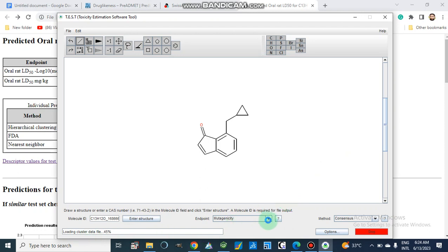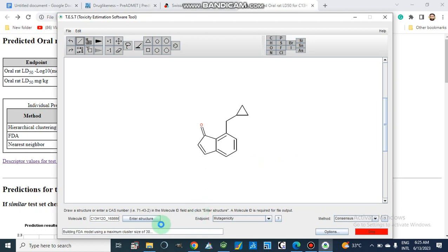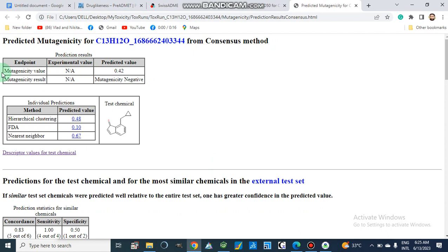It is now running and working on FDA models. The result is now open. The mutagenicity experimental value is not applicable and the predicted value is 0.42, which is negative — meaning our compound is non-mutagenic. These are the predicted values from individual methods, and from the consensus method the mutagenicity is negative with a predicted value of 0.42.